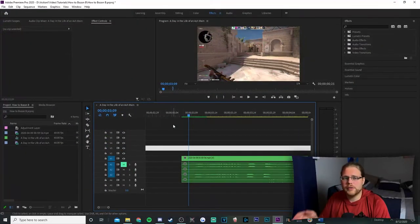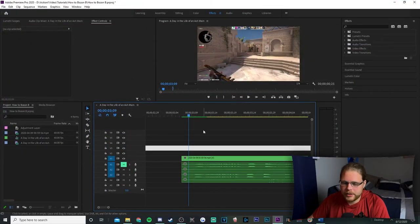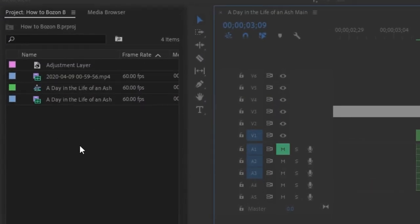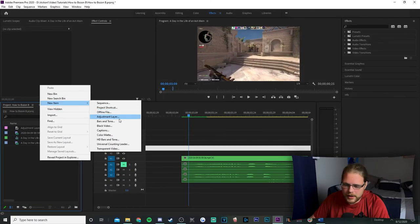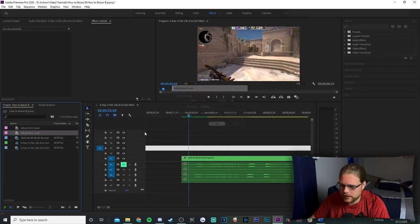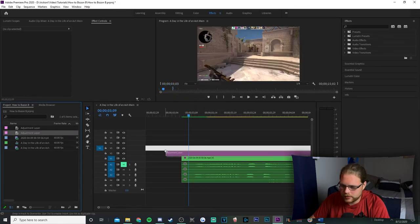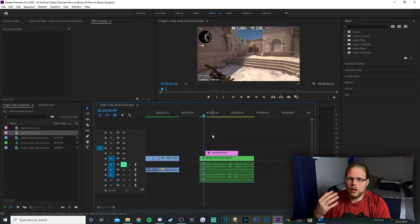The first effect we're gonna be covering is this color glow effect, so let's hop in Premiere. I have some CSGO footage here on the timeline. To begin, go to the project files in the bottom left-hand corner, right-click, go to New Item, and add in an adjustment layer. Make that 60 frames per second, hit OK, and drag this onto your timeline. Trim this down because we're not gonna need all of it.